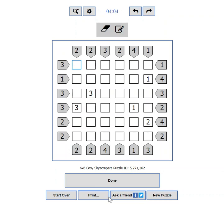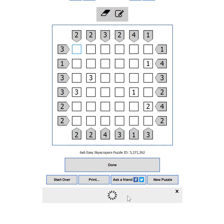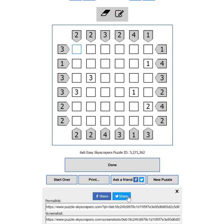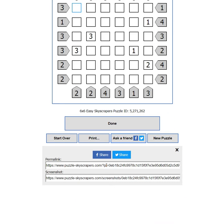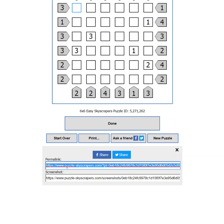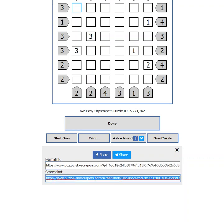If you are stuck but you know someone who can help you, then you can use the ask a friend button. It will show you options to share your current progress to Facebook or Twitter. You will also be able to use the permalink to send your progress to someone in an email, instant messenger, or any other way. If you want, you can also use the link to the screenshot of your current state.